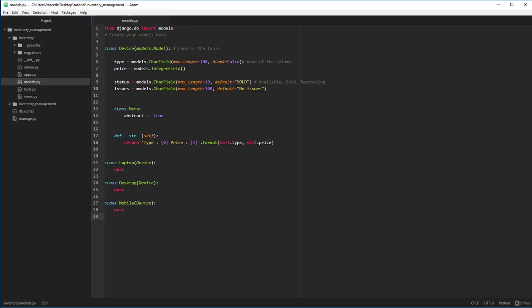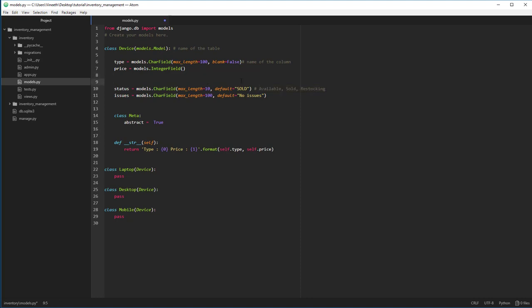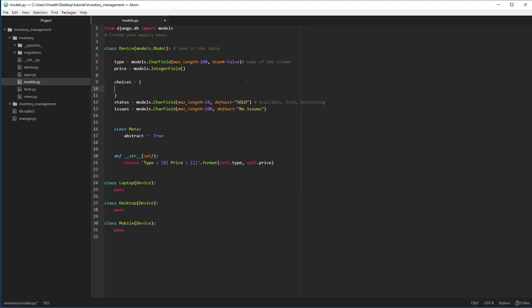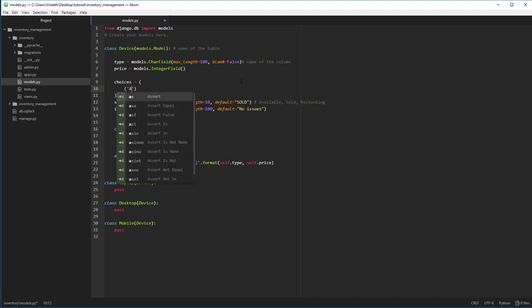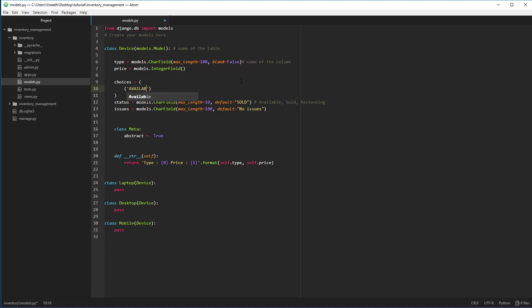And before moving on, as we have mentioned in the status field here, we have only three options. We certainly want to restrict the user from entering only three certain options. To do that, we can use the choices method that is provided by the char field. Let's add some choices. Choices is a tuple of tuples that has different choices. Let me show you how it's done. Available. And this is the description that is going to be shown in the HTML page.